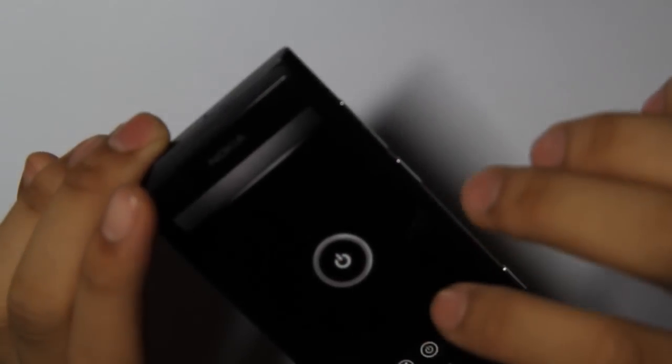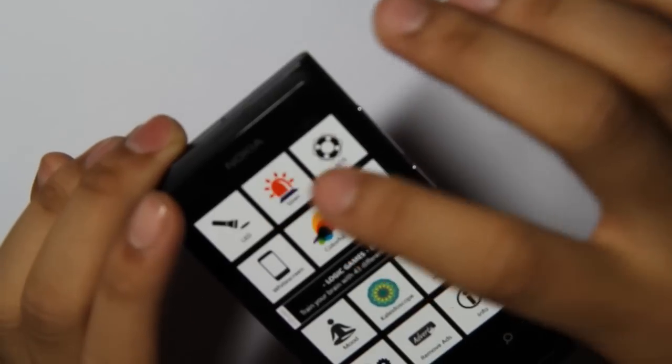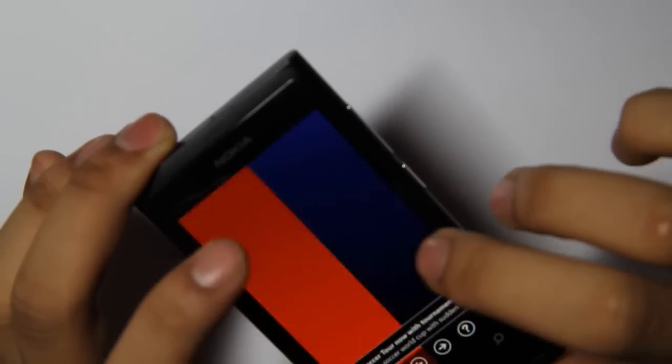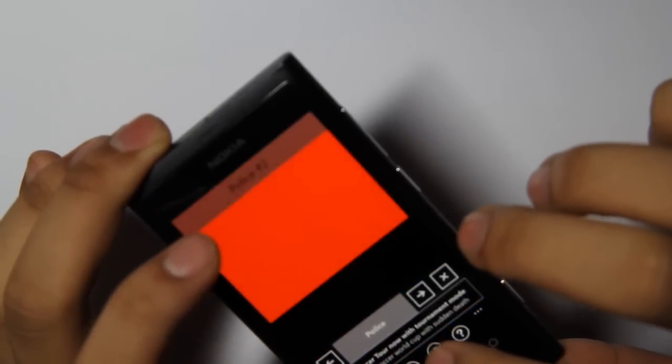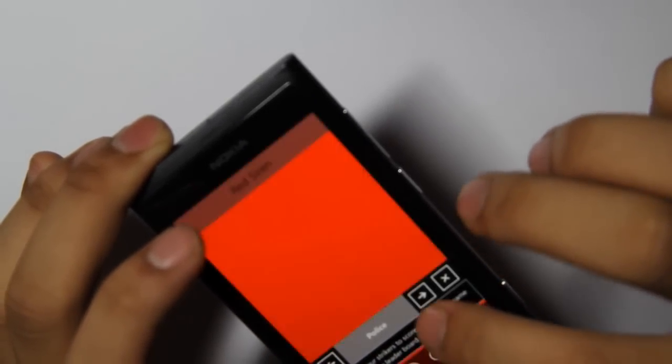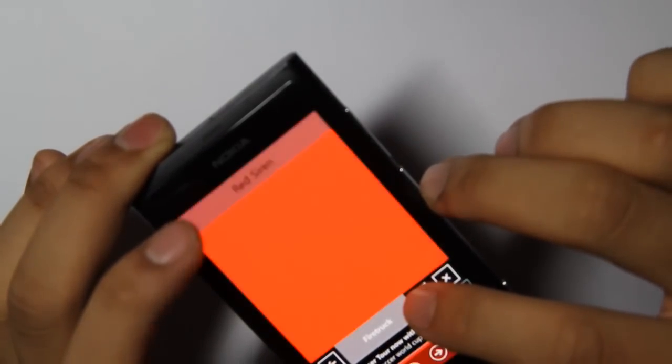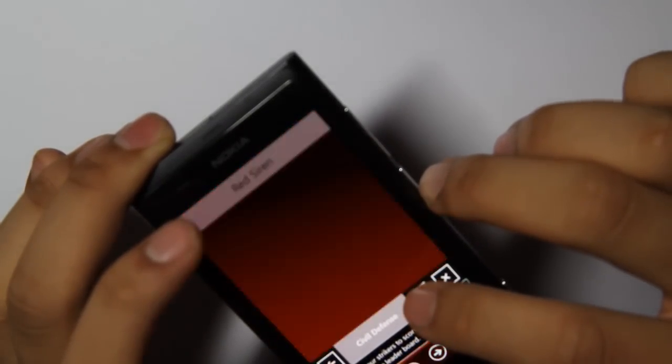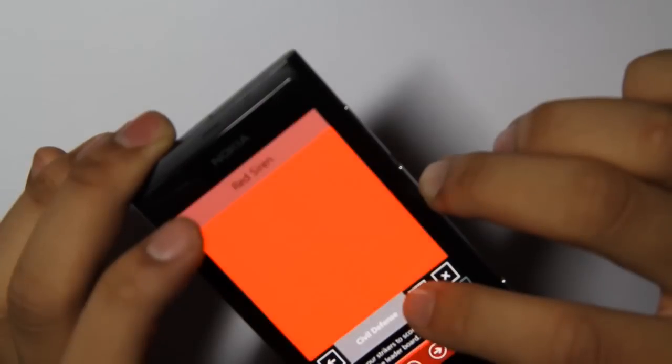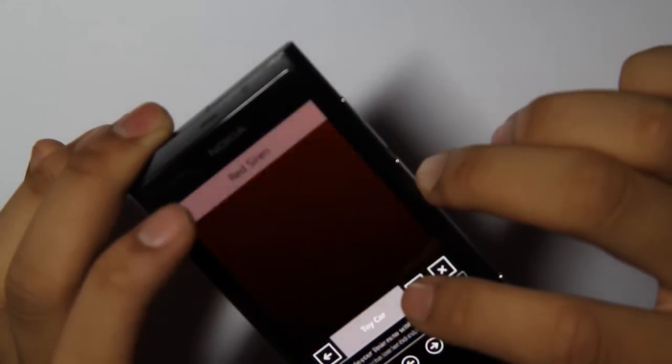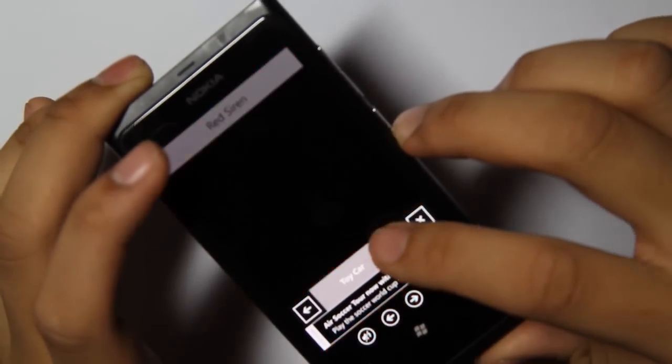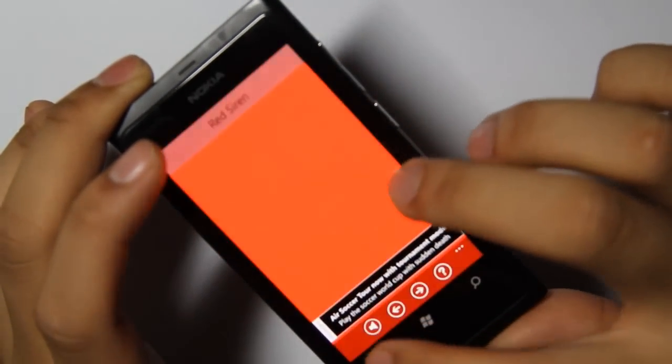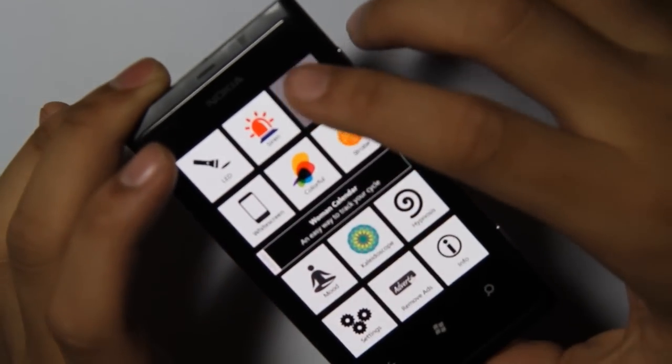This application also does a few other things. You'll see this is siren, you can turn the sound down. Sorry I'm a little bit off camera. Okay, you can turn that off, that got a little bit annoying.